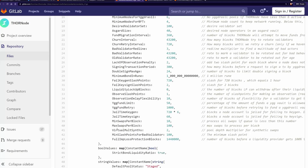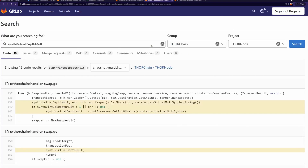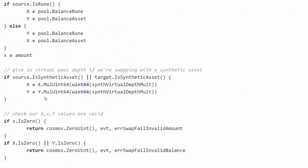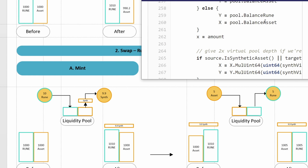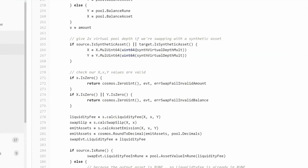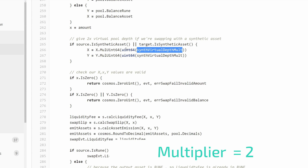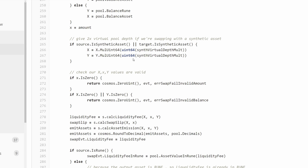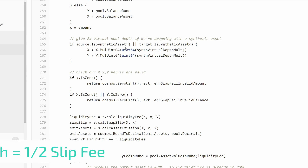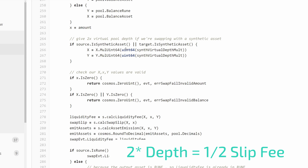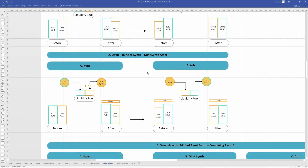In the constants there's a constant called 'virtual multiplier for synths,' which is the pool depth multiplier for synthetic swaps. What ThorChain does is get the balance of the pool - the rune balance of 1,000 and the asset balance of 1,000 - and multiply that by the synth virtual depth multiplier, effectively doubling the depth on both sides. Then it calculates the swap. By doubling the depth of the pool you're essentially halving the swap fee, because the deeper the pool, the less the fee for the same amount being swapped.